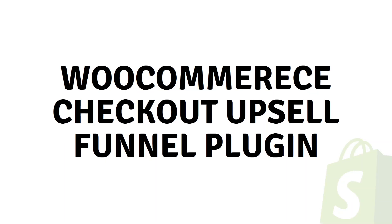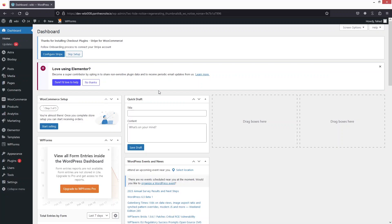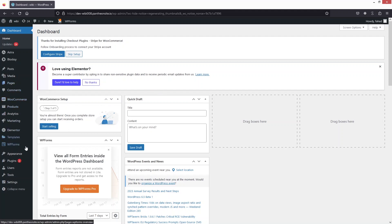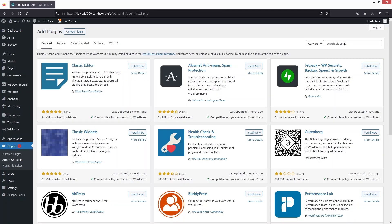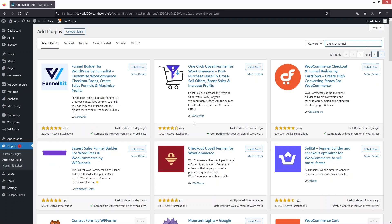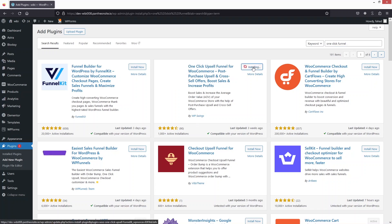Hi everyone, today we will learn about the WooCommerce checkout upsell funnel plugin. The first thing you need is a WooCommerce website or store. Go inside Plugins, click on Add New Plugin, and search for 'one click funnel'. You will see the One Click Upsell Funnel for WooCommerce by WP Swings. Install and activate this plugin.